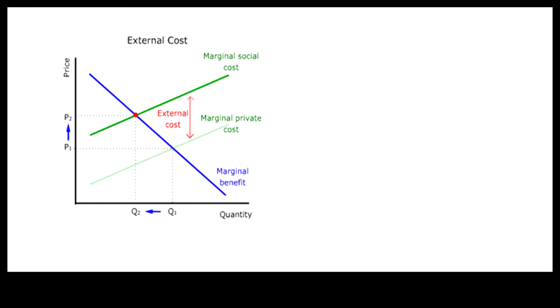As a result, quantity demanded will go down, and price of gasoline will go up, if the marginal benefit stays the same.